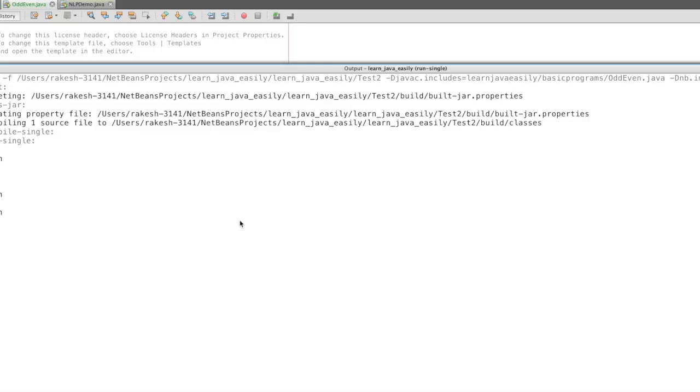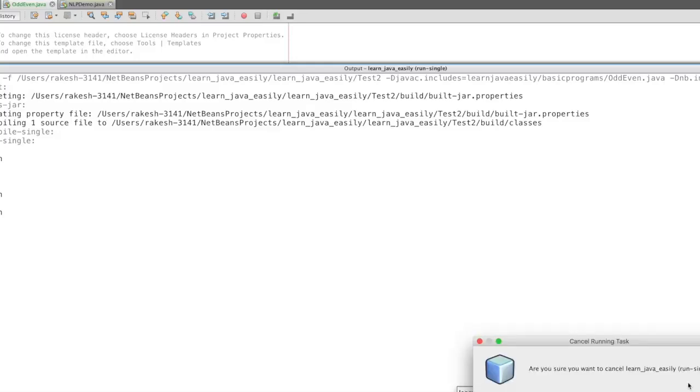What is the logic? This is a simple program to find whether the number is odd or even. In the next programs, we'll cover factorial, prime number, and more complex programs. Thanks for watching this video.